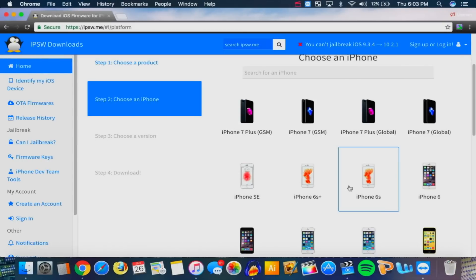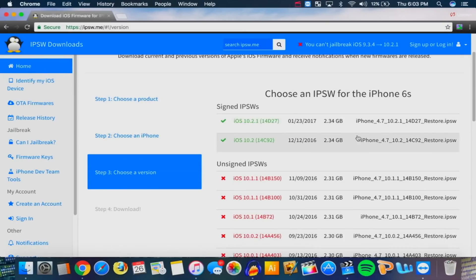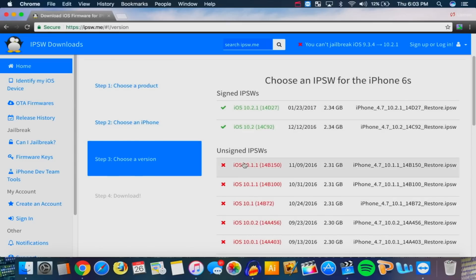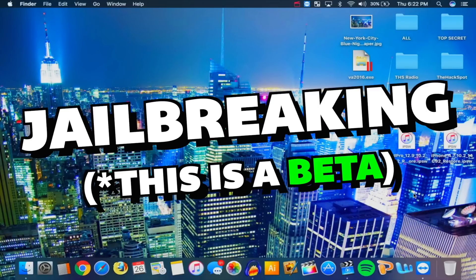How do you know if Apple stopped signing iOS 10.2? Go back to that website — if it's green, that means Apple is still signing it. If it's in red and listed under unsigned IPSWs, then Apple has unfortunately stopped signing. But right now we're good, so do this quick. Now let's get to the fun part: jailbreaking.